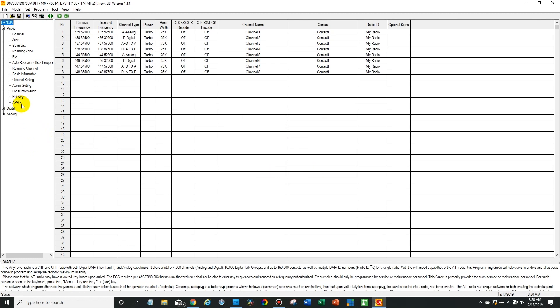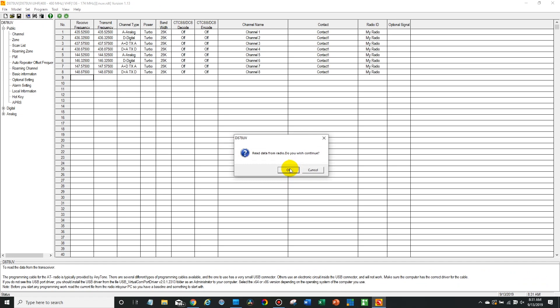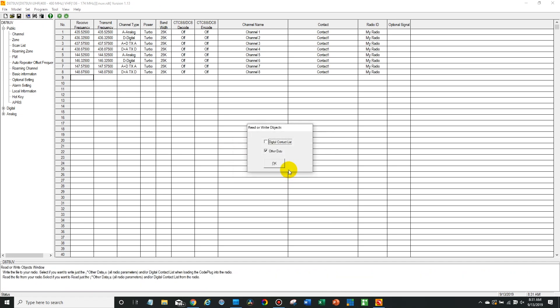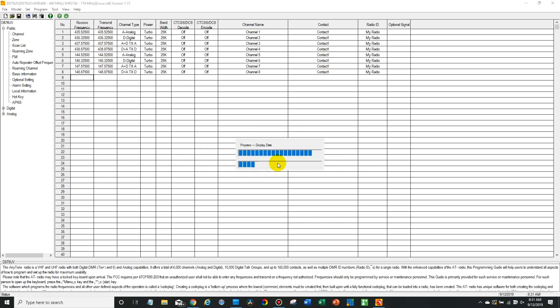Then what we want to do is read from your radio. So we're going to read and just read the other data. Okay, there we go, it's completed.